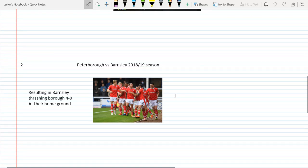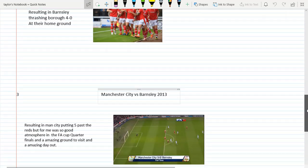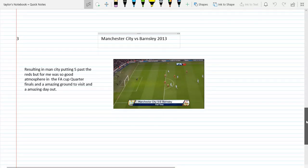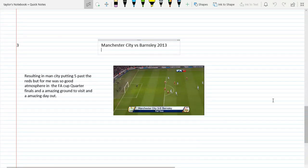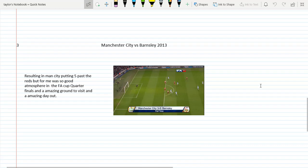Getting into our final one, this one's very different. You guys might not remember it or might not have gone, and you probably will disagree based on the scoreline. It was when Manchester City played Barnsley in 2013, resulting in Man City putting five past the Reds. But for me it was such a good atmosphere at the Etihad in the FA Cup quarterfinal. We were underdogs to even be there in the first place. Amazing ground as the Etihad is if you've ever been, and it was an amazing day out.